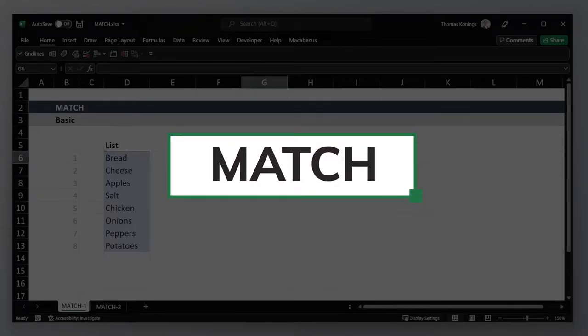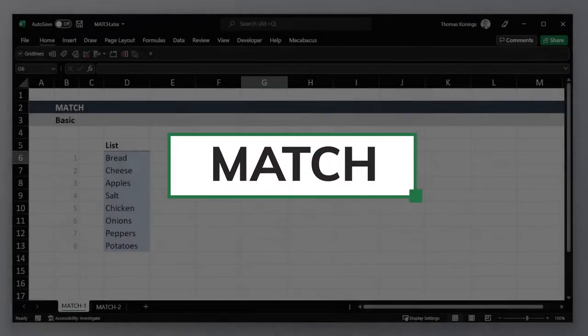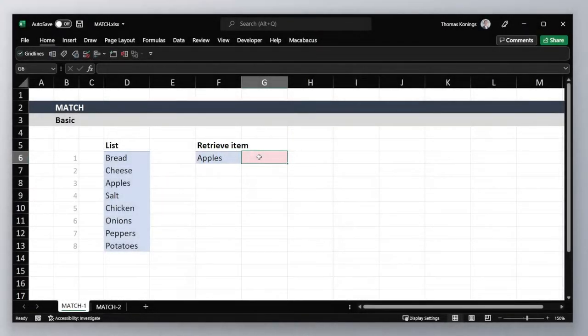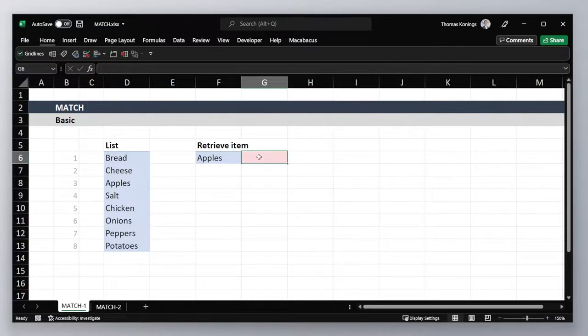The MATCH function finds the index of an item in a range. Let's look at a basic example. Here we want to find the index of the item apples in our list.